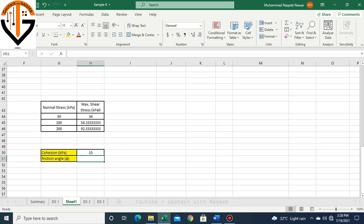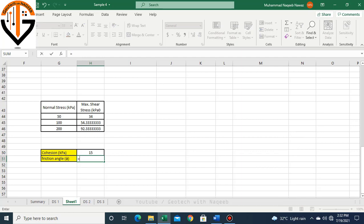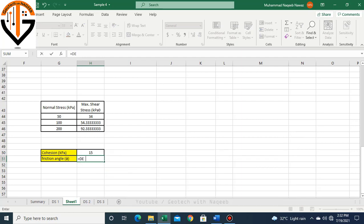Then put comma, and along the x-axis we have normal stress. Click OK. Now 15 kPa is the cohesion. This is how we can automatically determine cohesion from the test results. Now we have to determine the angle of internal friction. We can determine this by applying this formula: degrees, inverse tangent.